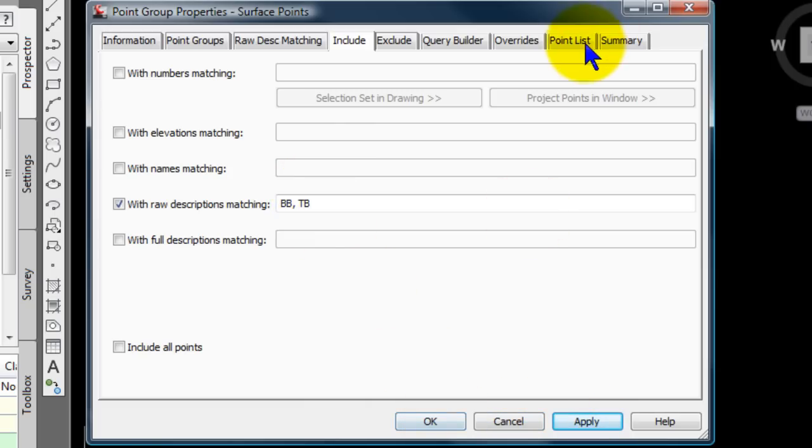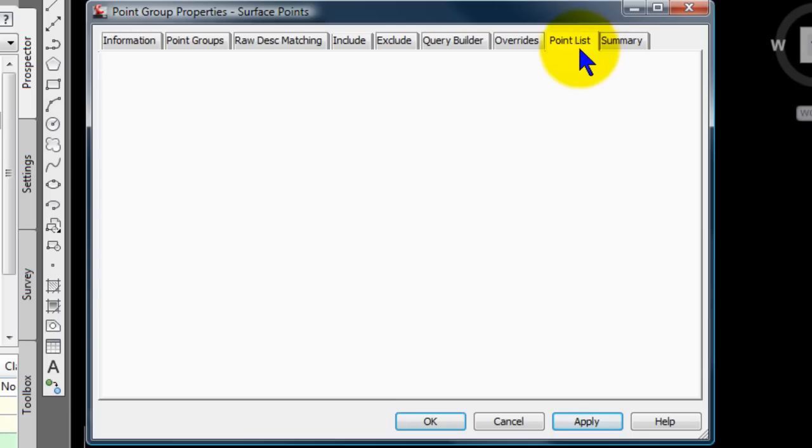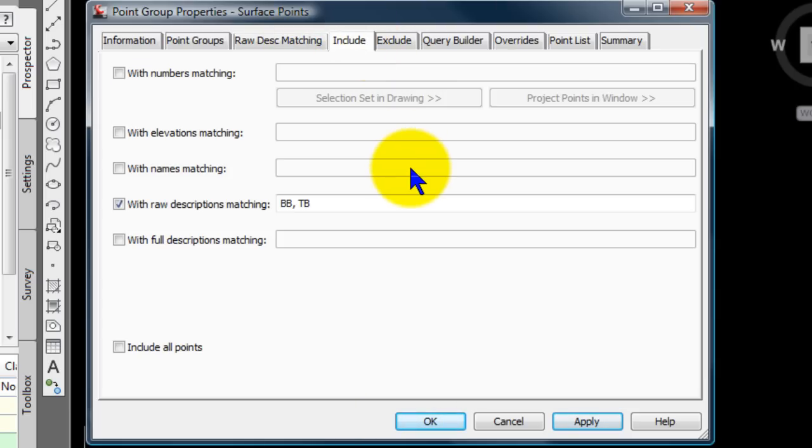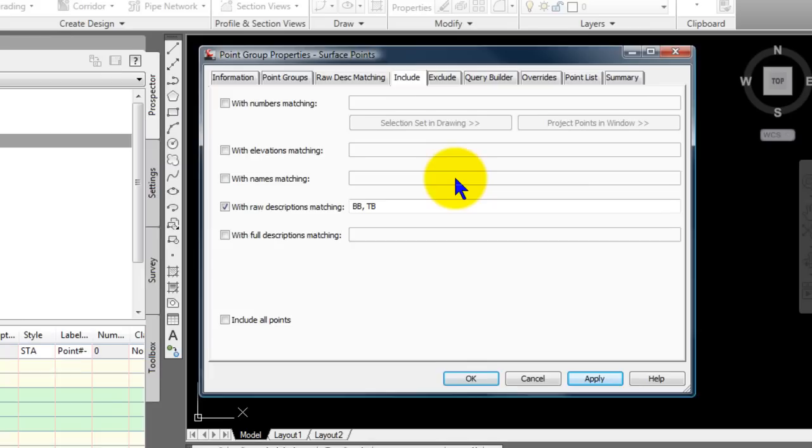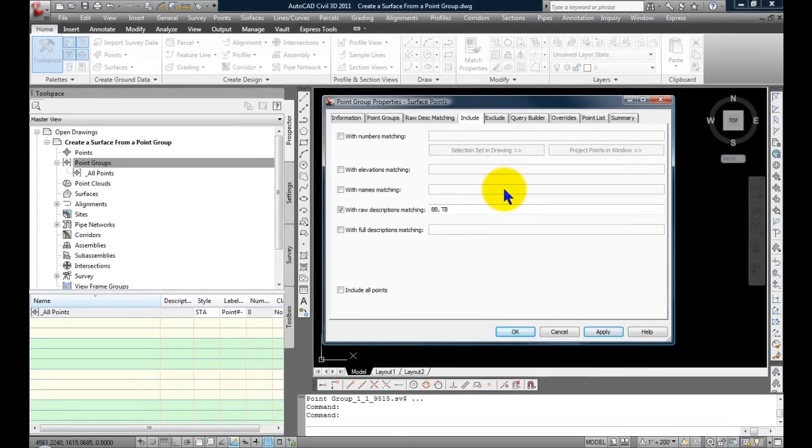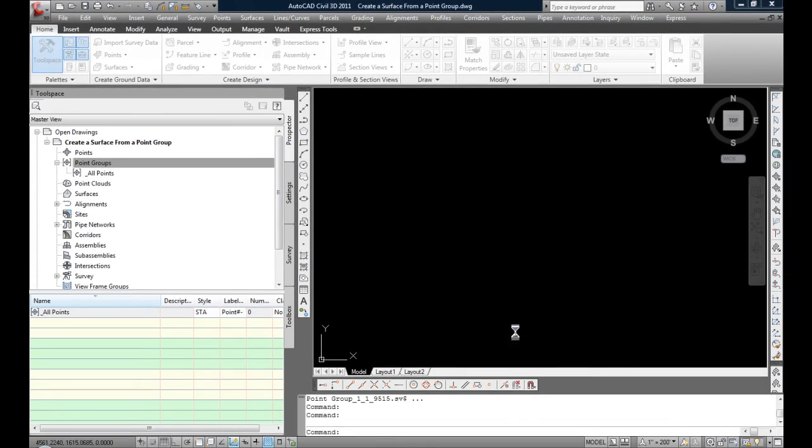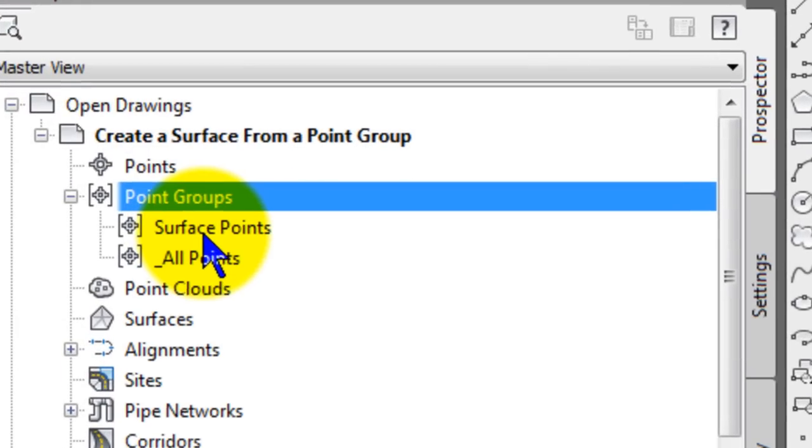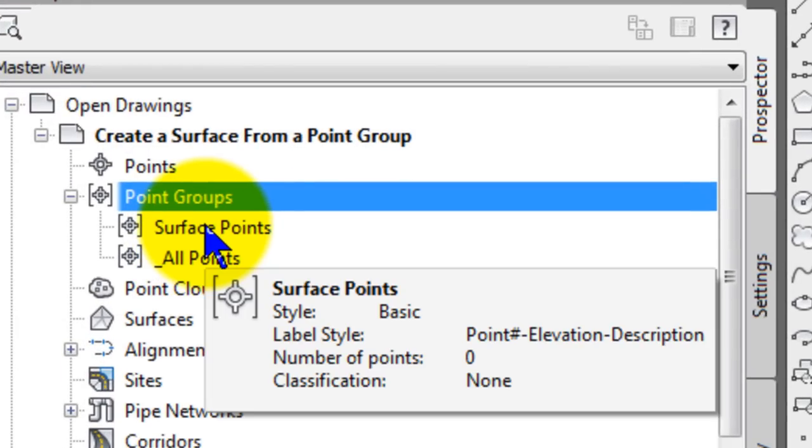There are no points in this drawing, so nothing shows up on the point list. And I guess that's really the point of this whole demonstration, is that you can set all of this up ahead of time. You don't need points in the drawing to be doing this. And it'll help you to automate your workflow later. So I'm going to select OK. So now we have a point group called surface points.